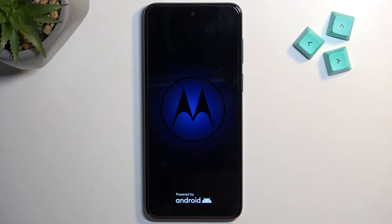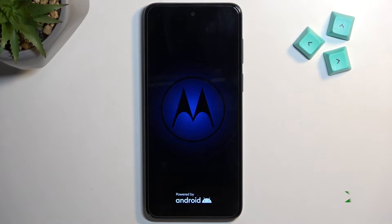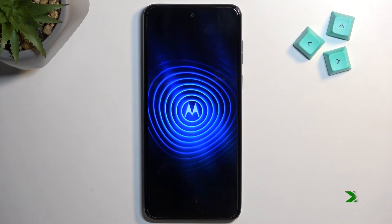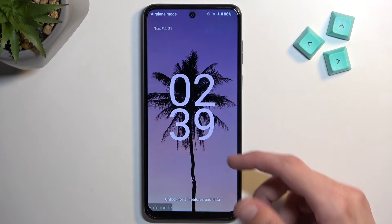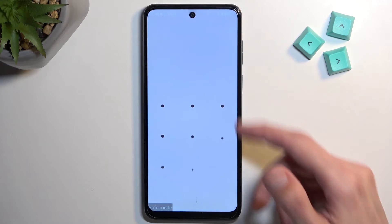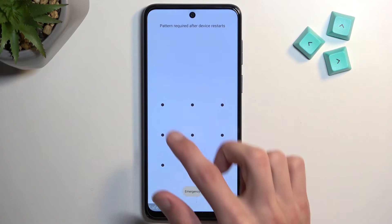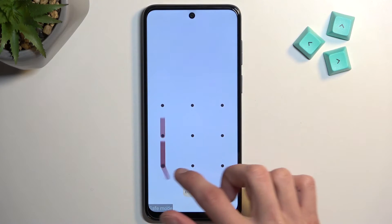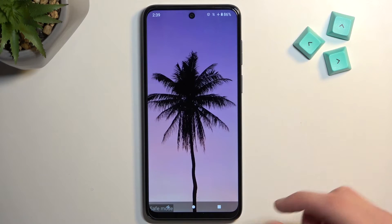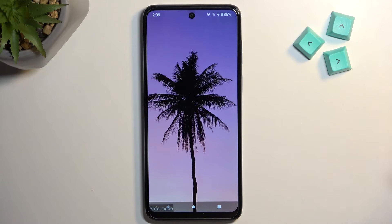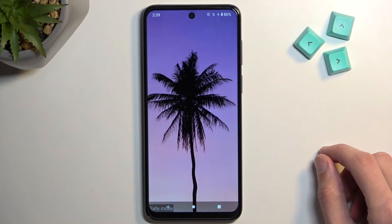Now let's wait for it to boot up so you can see how that looks. As you can see, now that the device has booted back up, you have this watermark at the bottom that says 'Safe Mode', just so you know that you are in the mode.